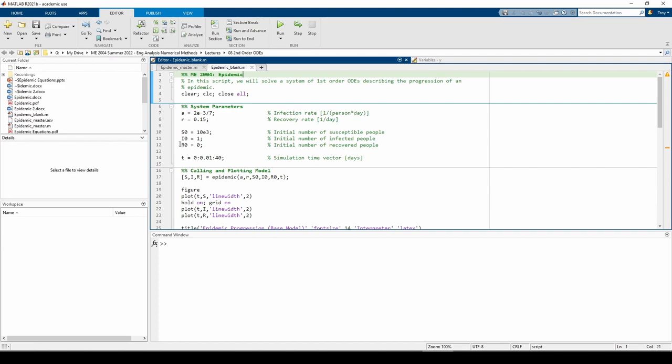According to the prompt, the city initially has 10,000 susceptible people and a single infectious person. This implies R0 equals 0 because in order to be recovered, you must first be infected, so there can't be any recovered people when the epidemic is first introduced to the city at T equals 0.